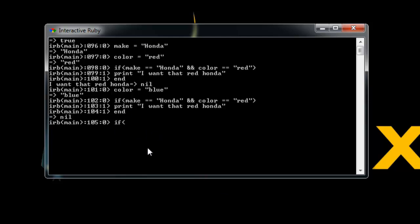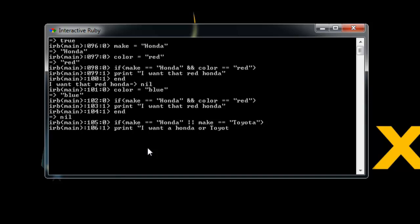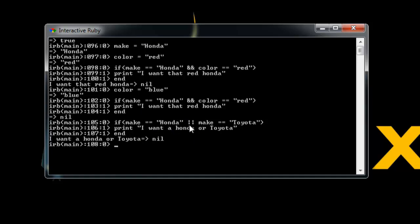Now we can also use or comparisons. So let's say if make is equal to Honda or which is represented with two pipes, which is the key right above your enter key or make is equal to say Toyota. So then we'll just print out I want a Honda or Toyota and it prints it out because the make is Honda, but we're not saying if the make is Honda and Toyota, which isn't possible anyway, we're saying or.